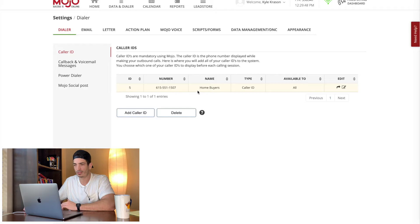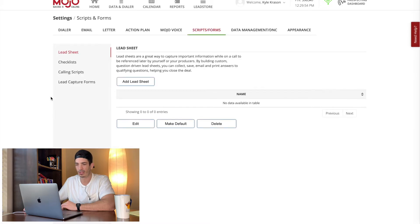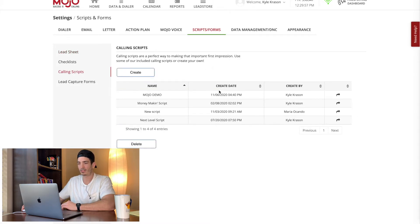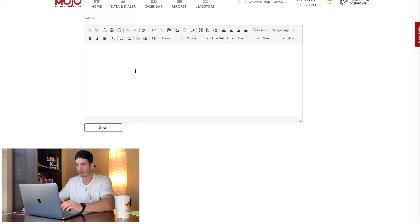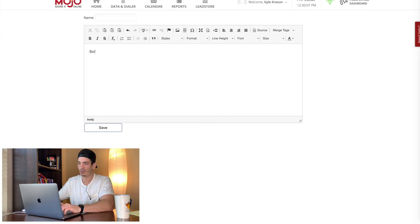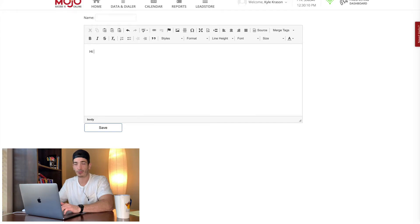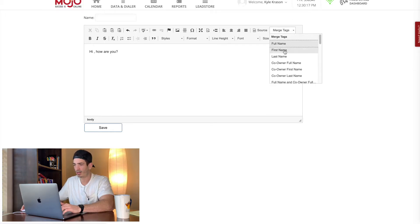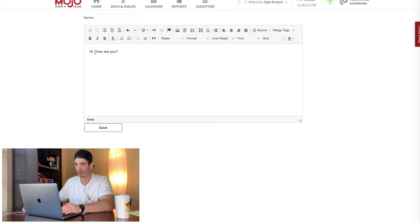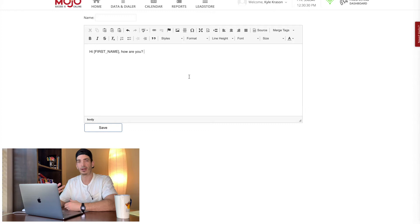Next thing you want to do is set up your script. So just moving over to the right here, scripts, forms, and then scroll down to calling scripts. And this is pretty cool. So all you do is go create, copy and paste your script in here. What's kind of cool, you can say if your script is hi, and then their first name, how are you? You do these merge tags where you can say the first name in my data, and then you just kind of cut this and put it where you want it.